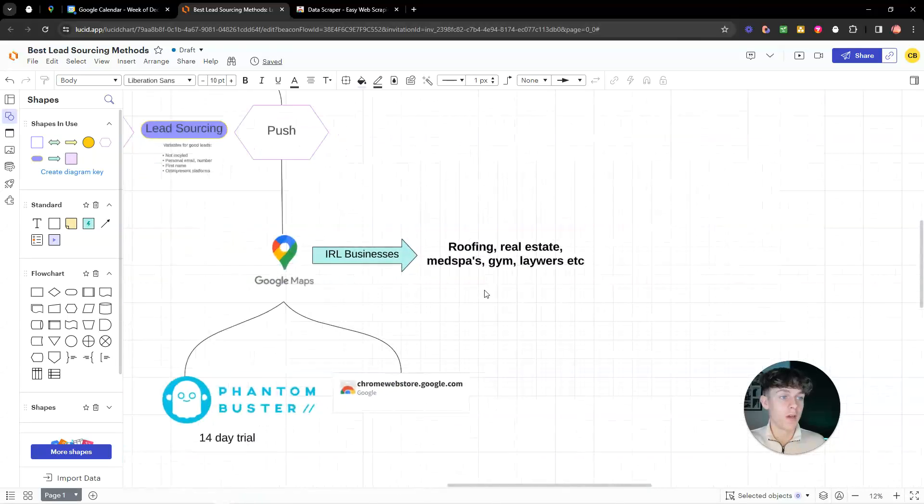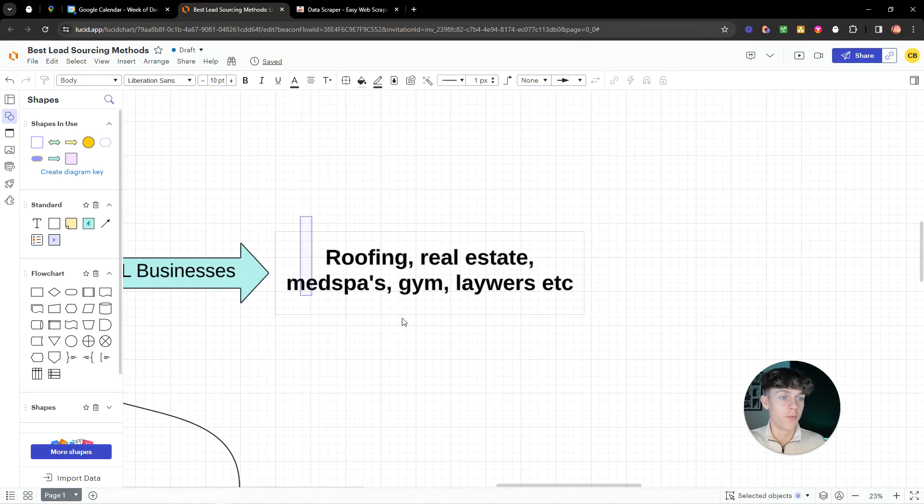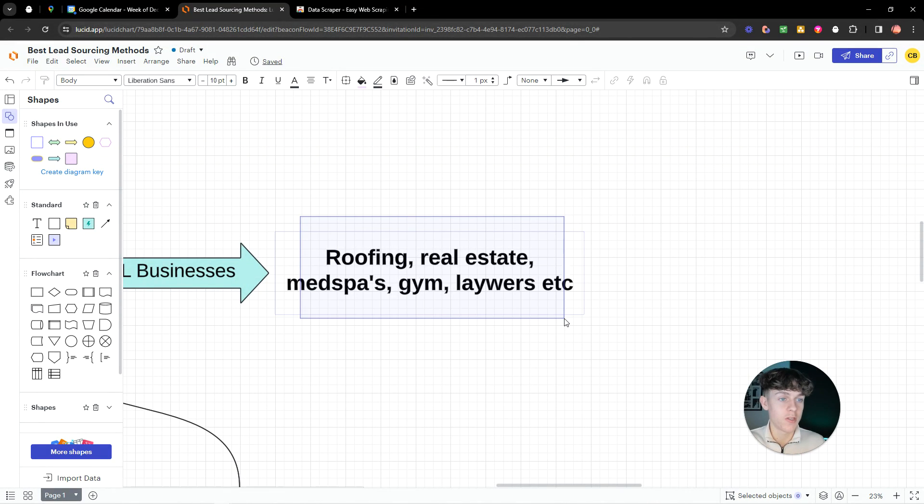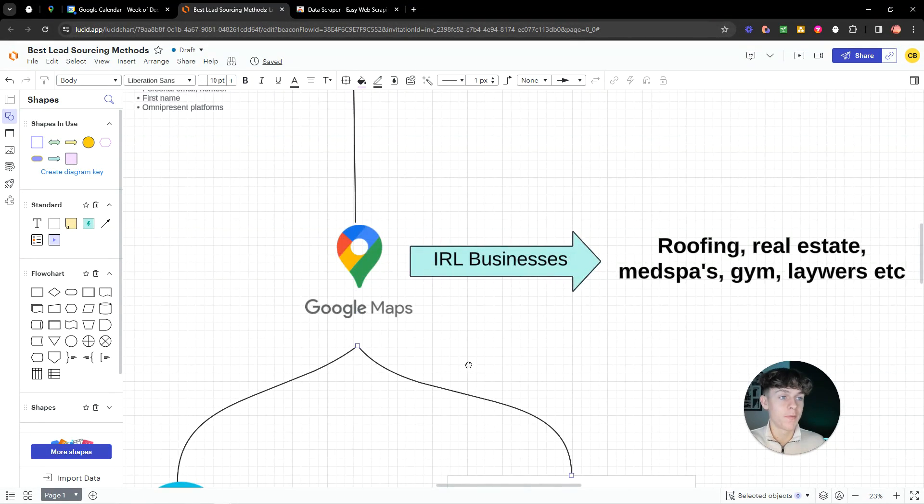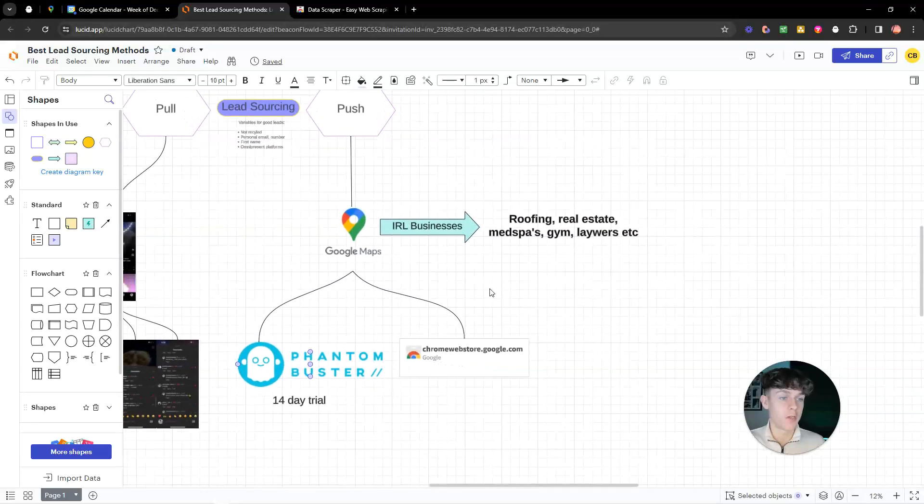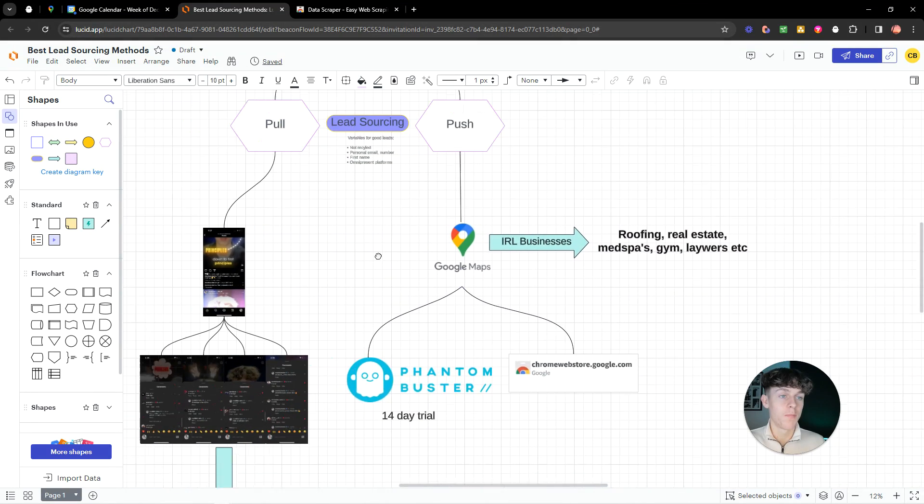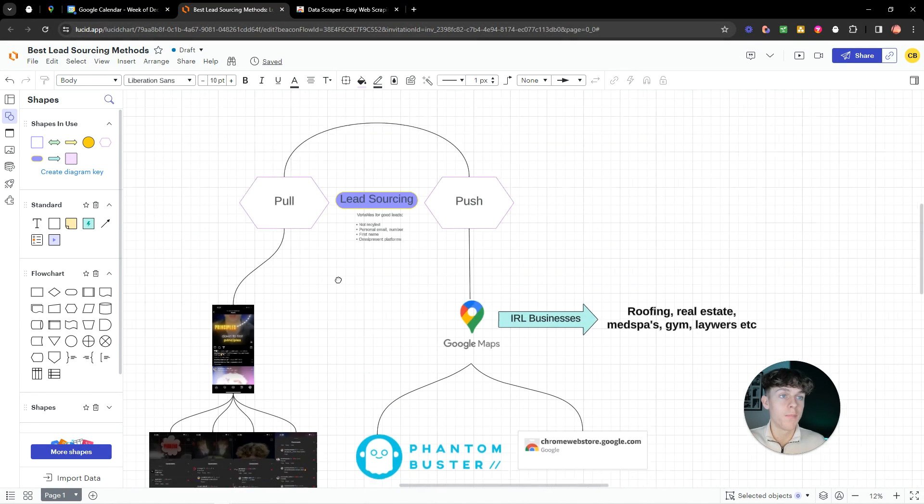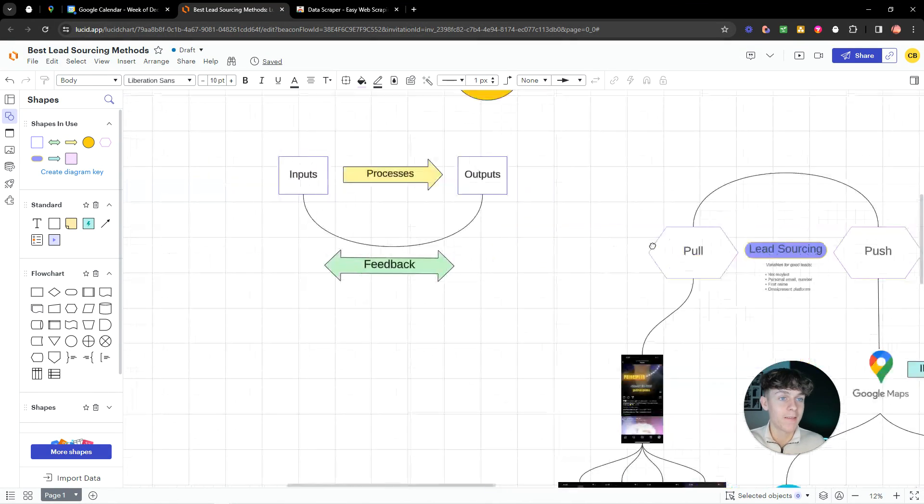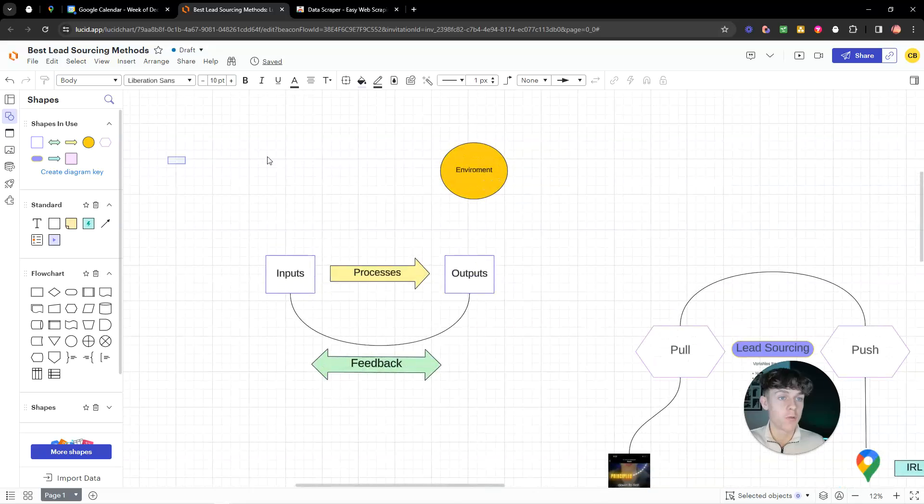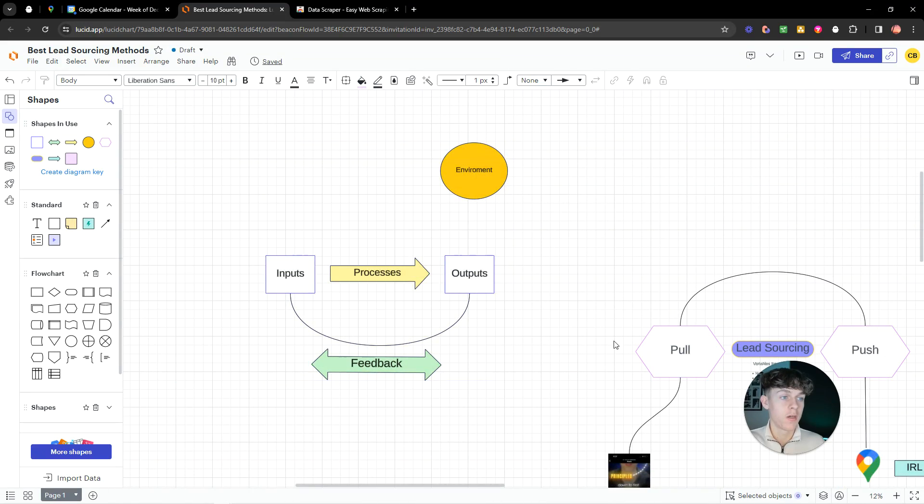Whereas if you're working more with, like, roofing, these types of niches. And you can find them on Google Maps. Then I would personally go with this method. But you could combine both pull marketing and push marketing to have the most effective client acquisition strategy.